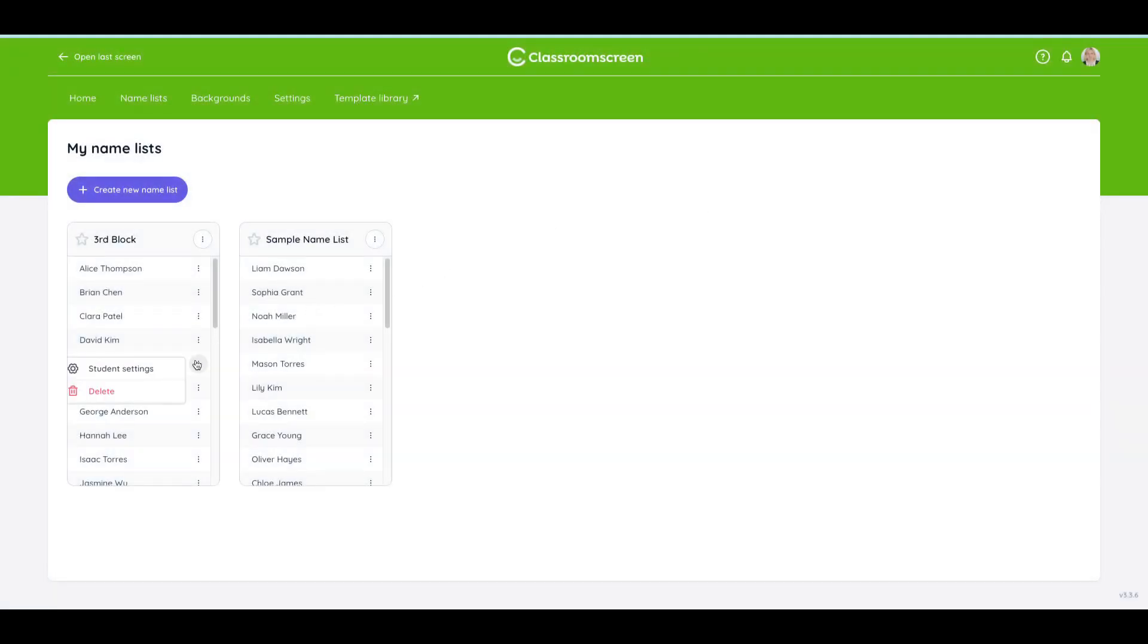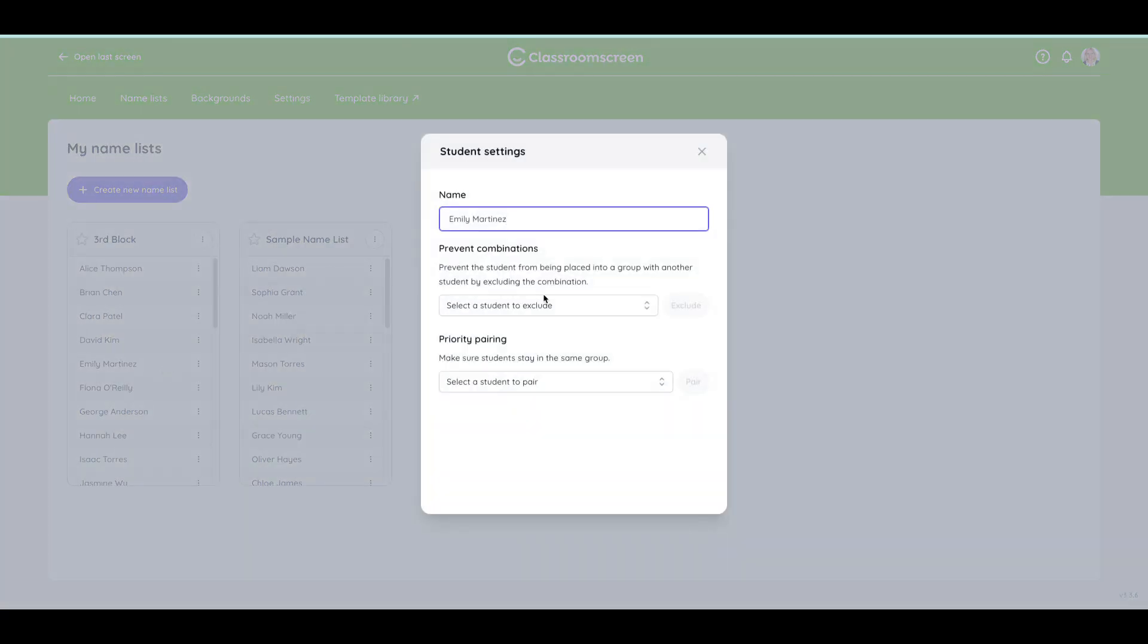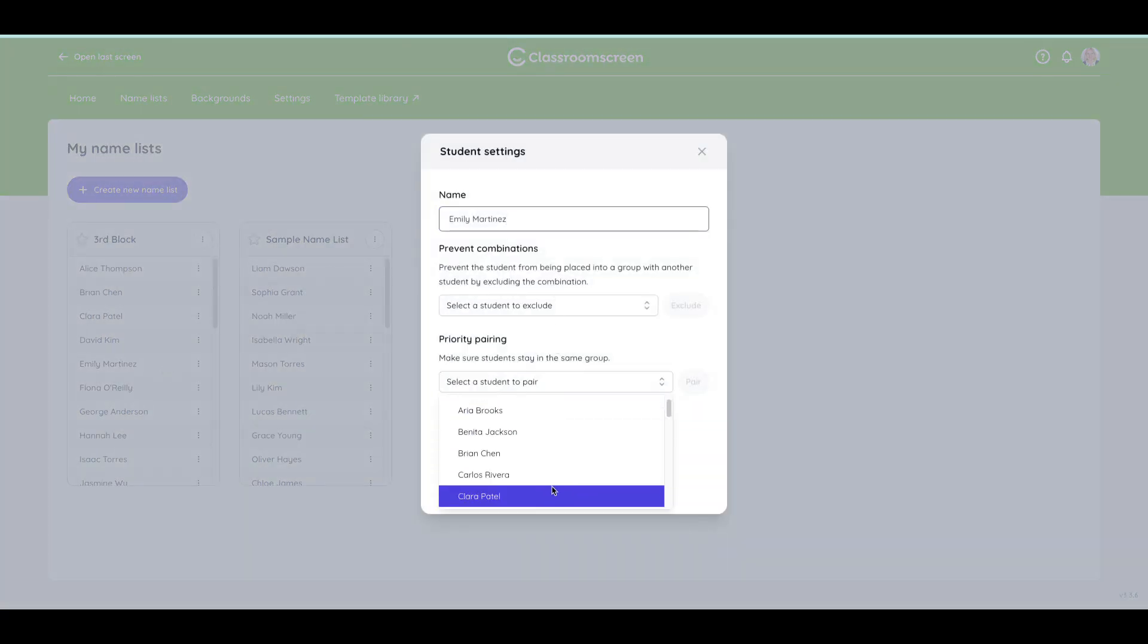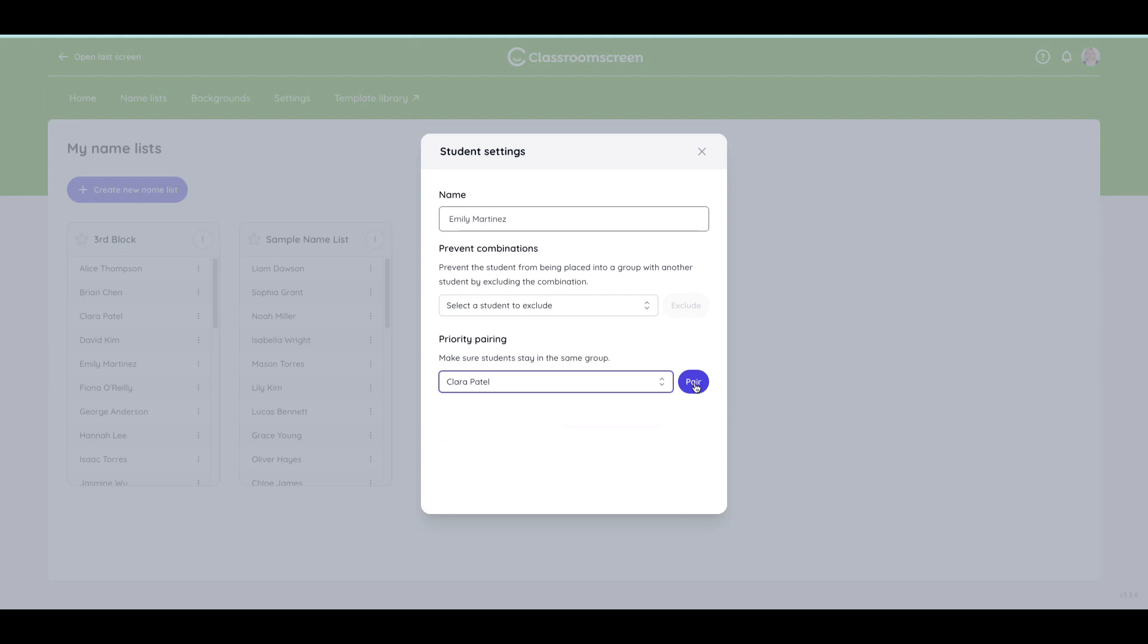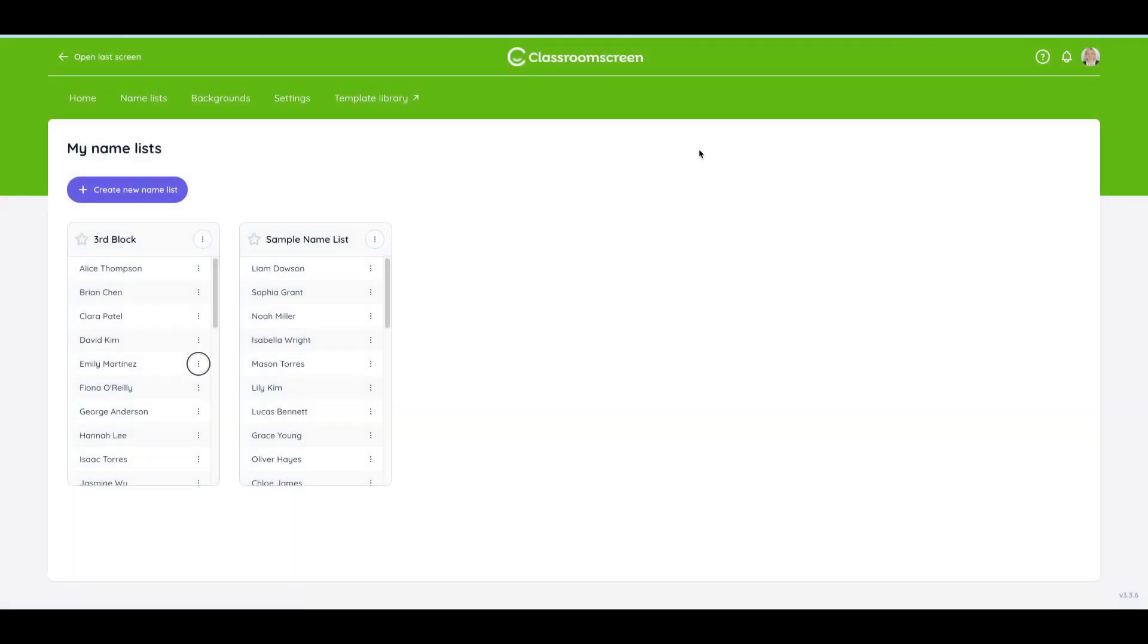Maybe Emily Martinez, I'll select Student Settings, really needs to be in a group with Clara. I can click Pair and that'll make sure that they're together. So I'm doing all of that on the back end but it's still going to look random when I do this in front of students.